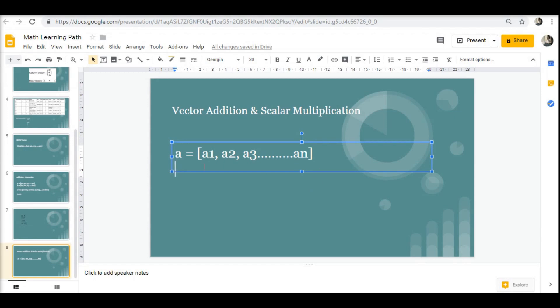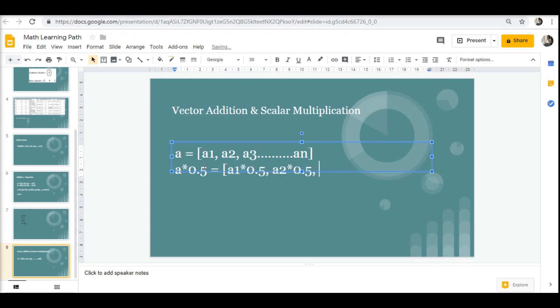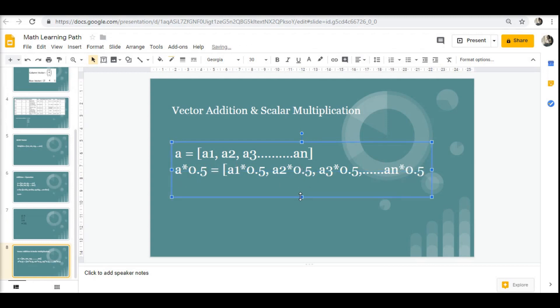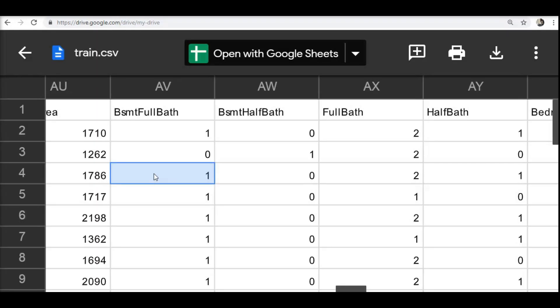What if I have to multiply a with a constant value of say 0.5? Then my new elements will be a1 times 0.5, a2 times 0.5, a3 times 0.5, and so on, and an times 0.5. This will be my new elements of my vector.